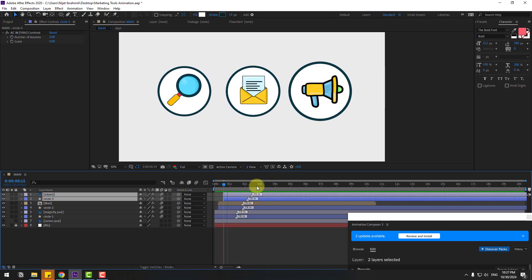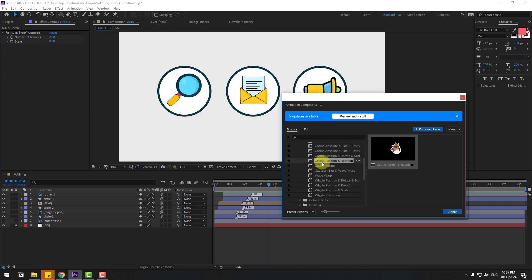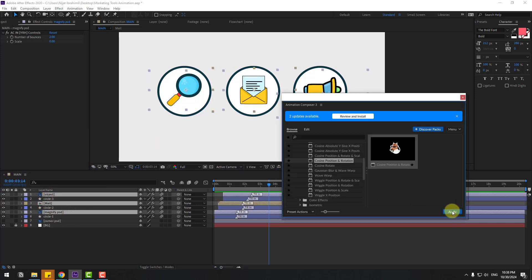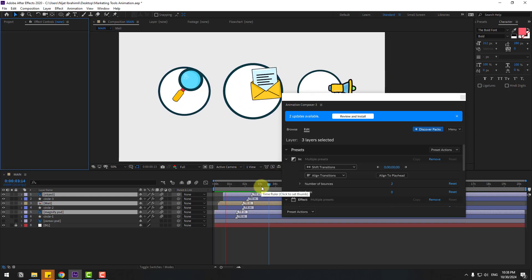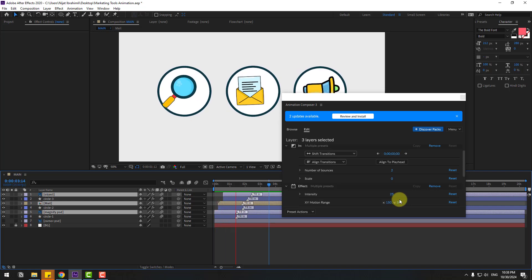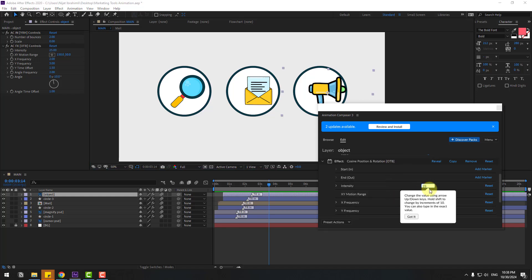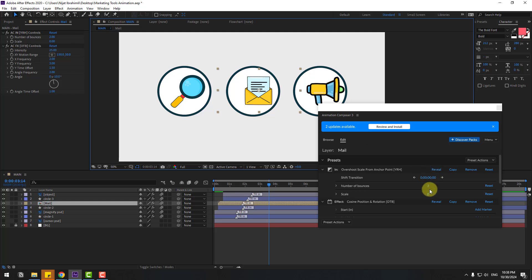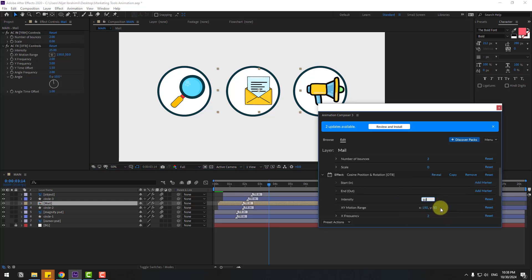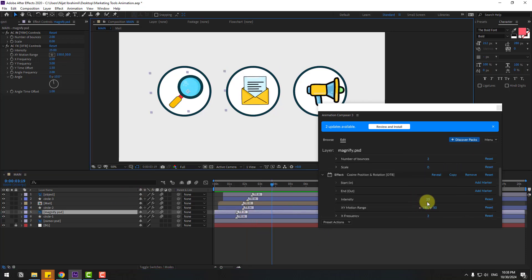Close the layers and open FX to the layer — Transformations. Use Casual Position and Rotation. Select Magnify, Object, and Male, click Apply. Let's see. Change intensity to 25. Select this object, change intensity to 15. This Male — change intensity to 10. Also Magnify — let's change this to 20.